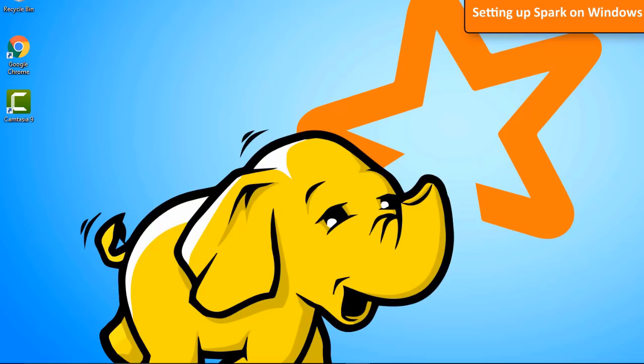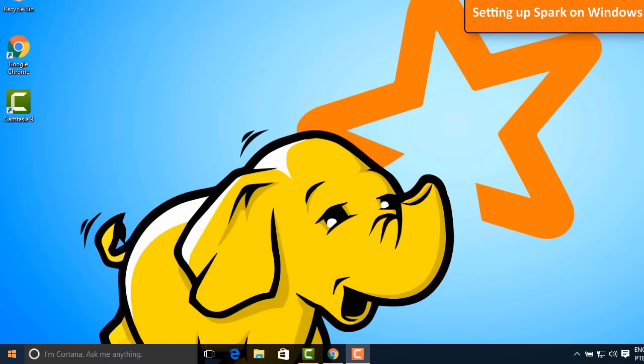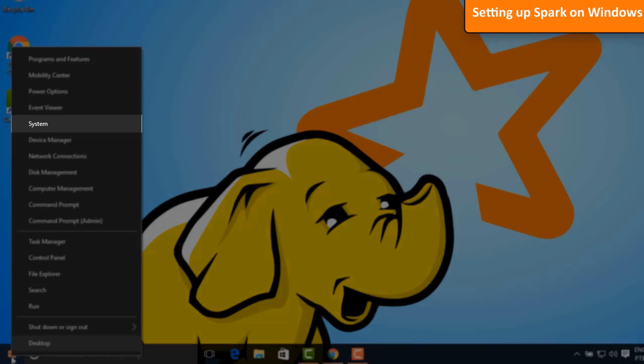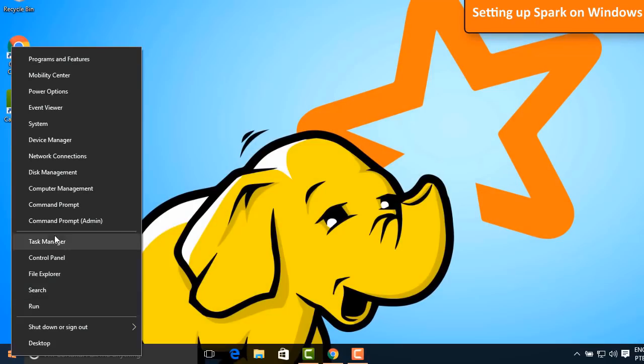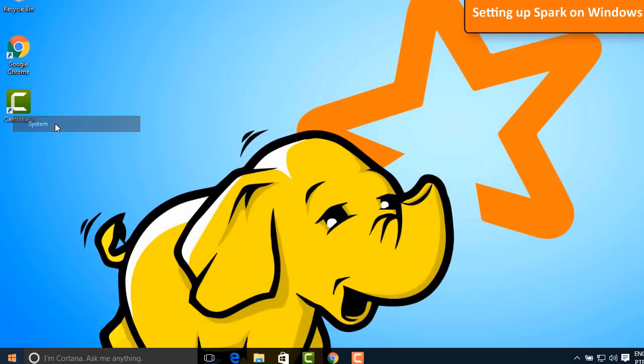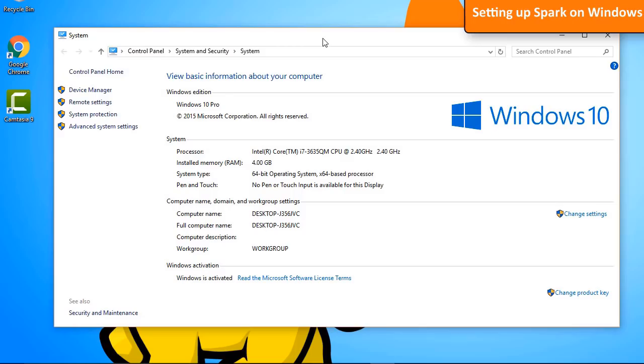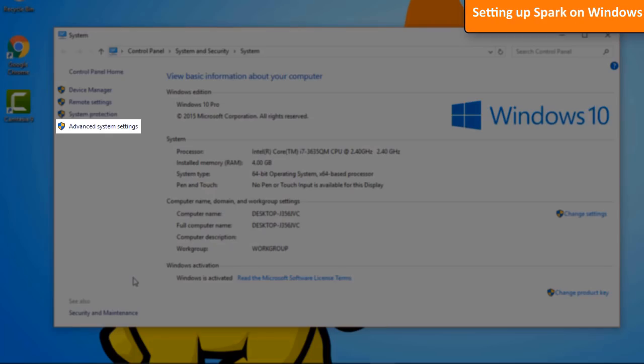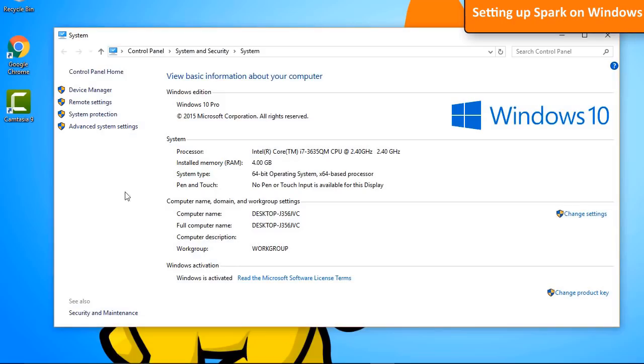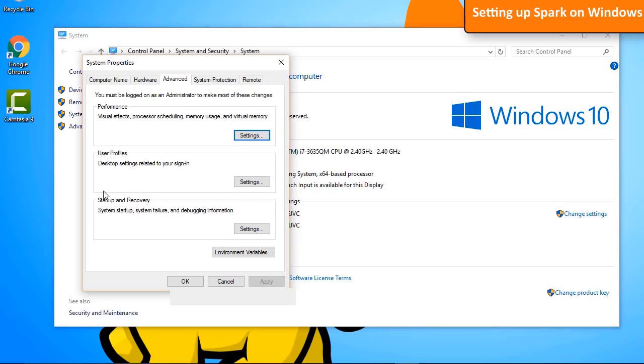Let's add some environment variables to be able to run Spark. Right-click on top of the Windows logo and go to System. Now, click on Advanced System Settings. Then, click on Environment Variables.